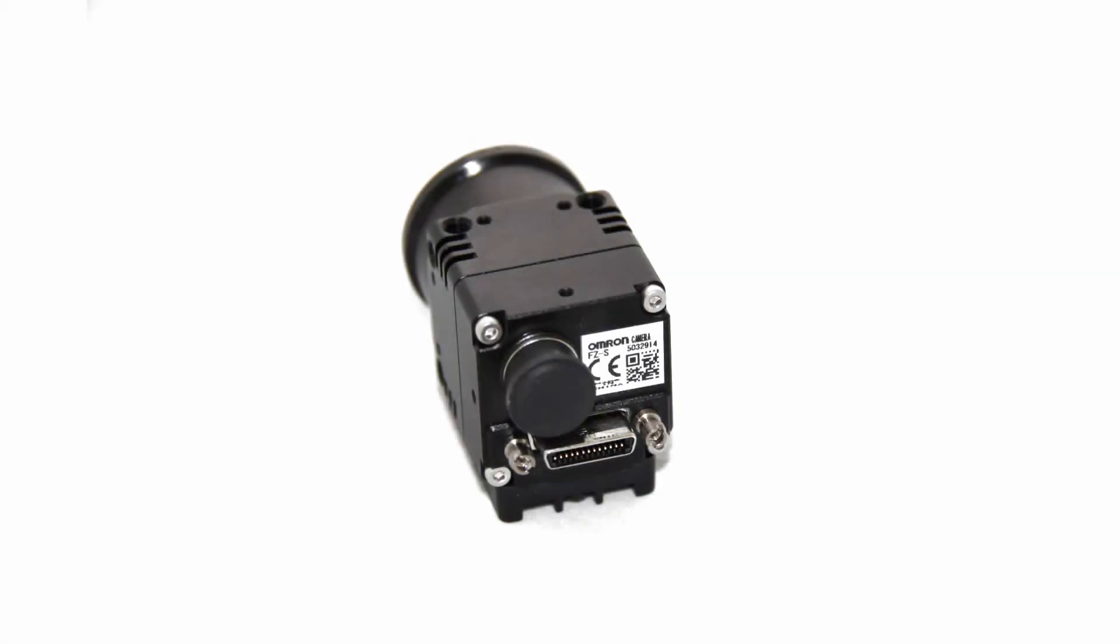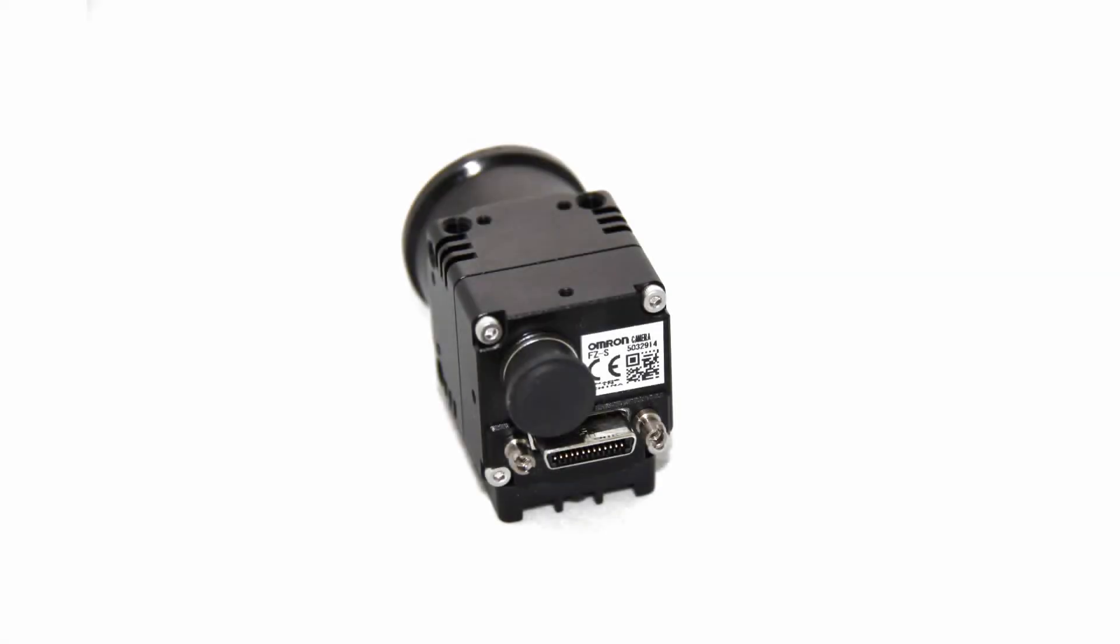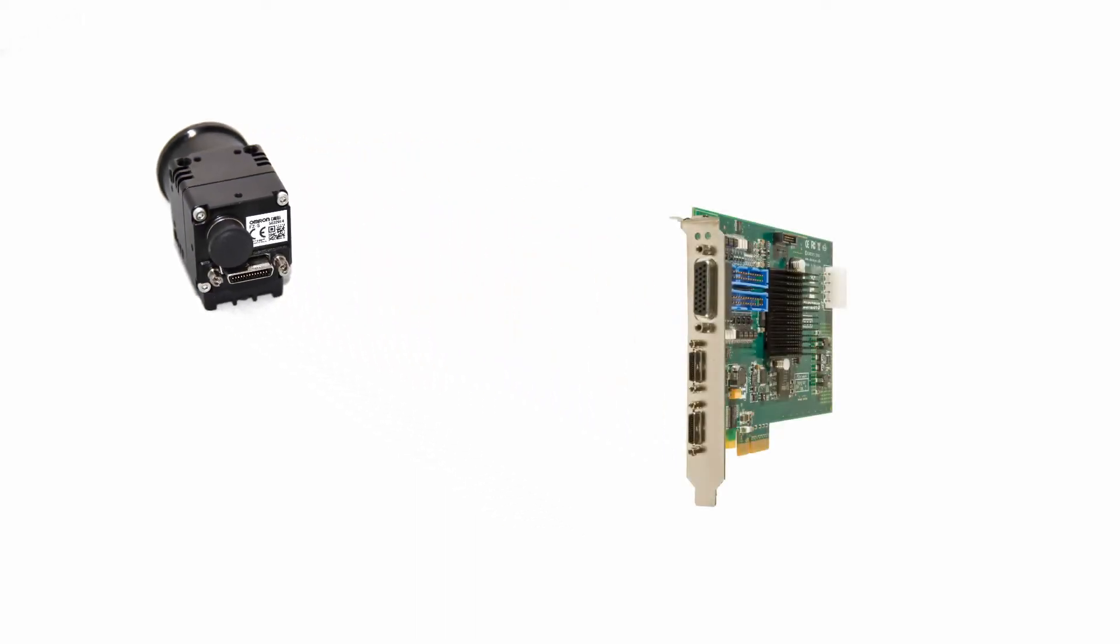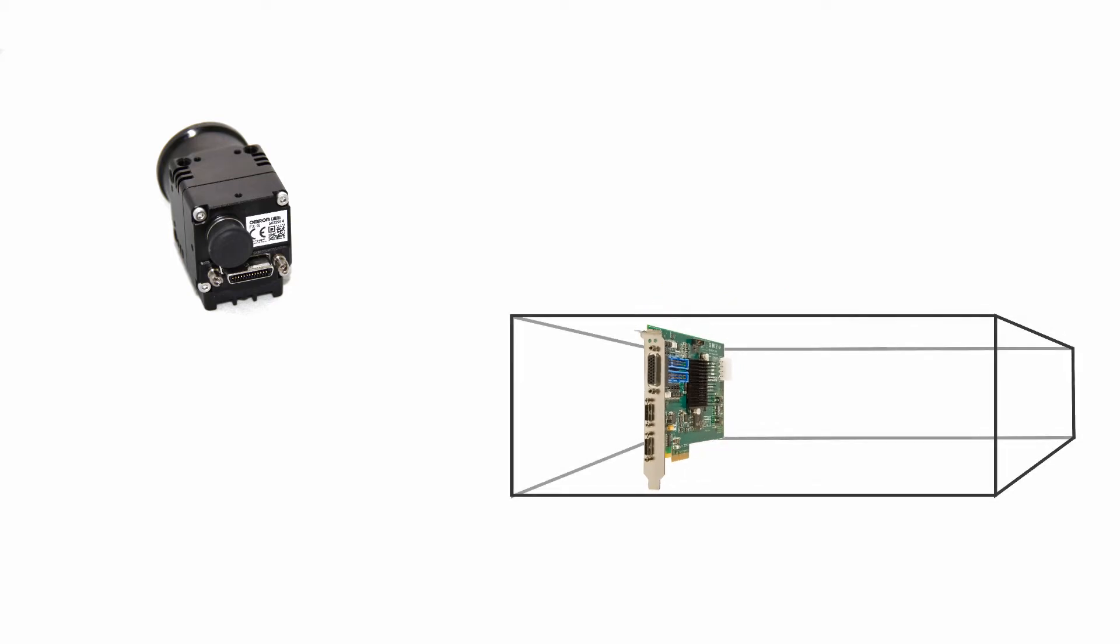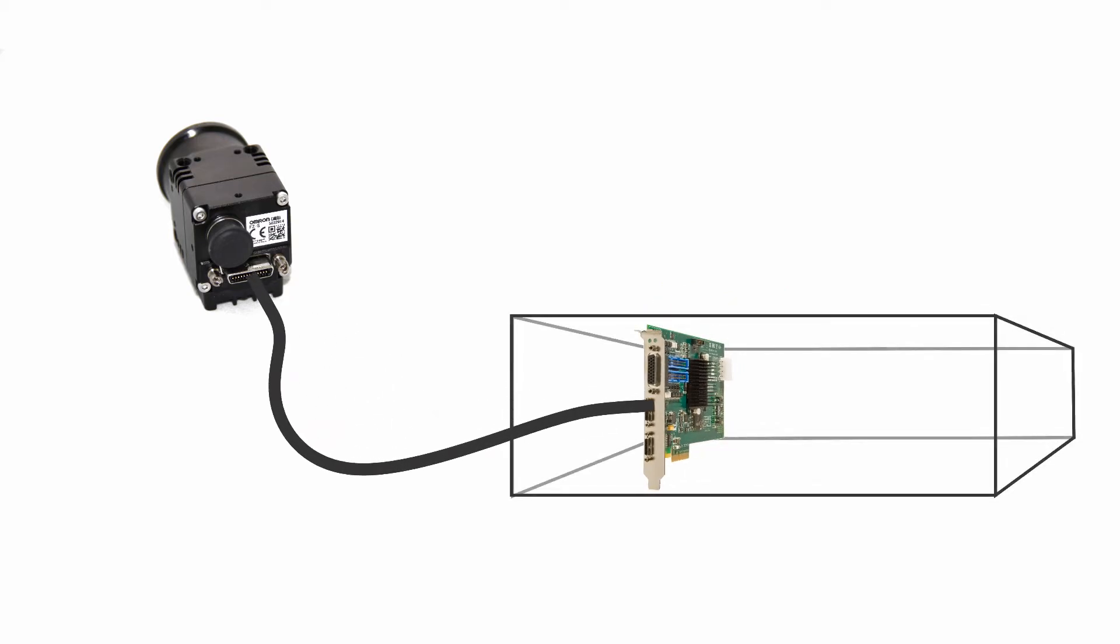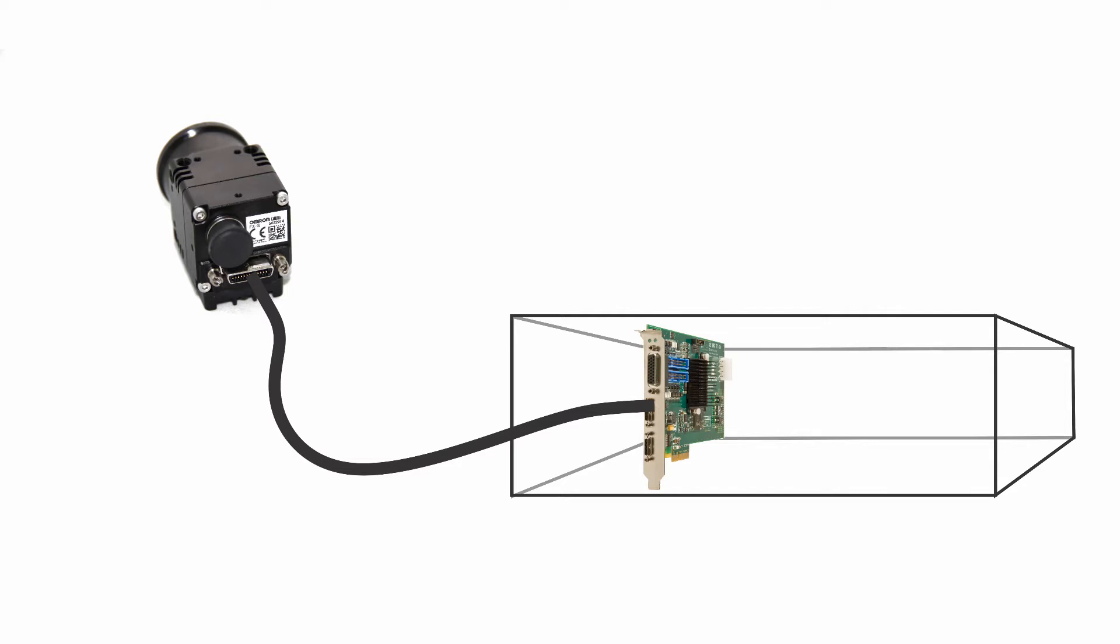CameraLink uses one or two connectors. A cable runs directly from the camera to the camera interface in the computer. A special board to interface with a camera is called a frame grabber. Because the camera connects only directly to the frame grabber in the computer, CameraLink is a point-to-point interface.